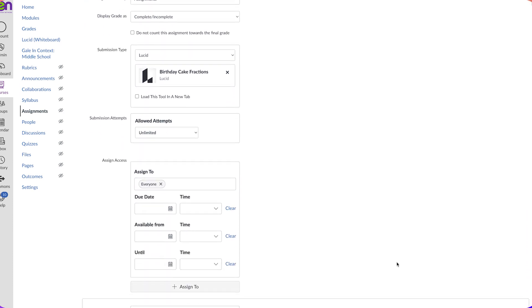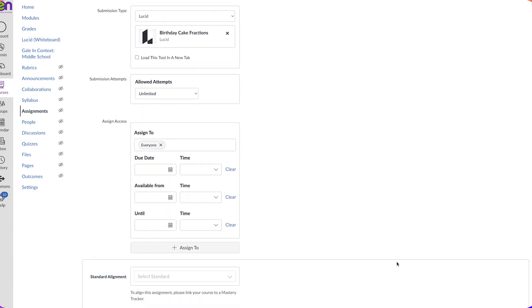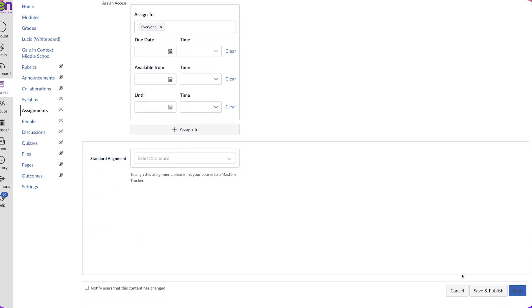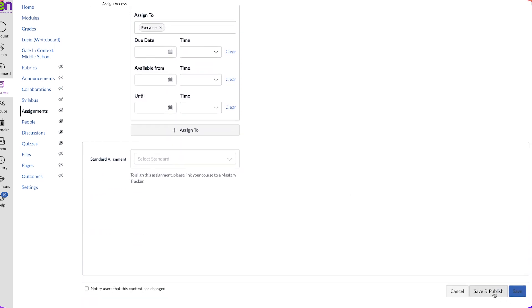There are a couple more settings down here that we want to fill out. Make sure that you assign this to your students—maybe you're assigning it to everyone, maybe to specific students. Give them a due date, and then you can hit Save and Publish.